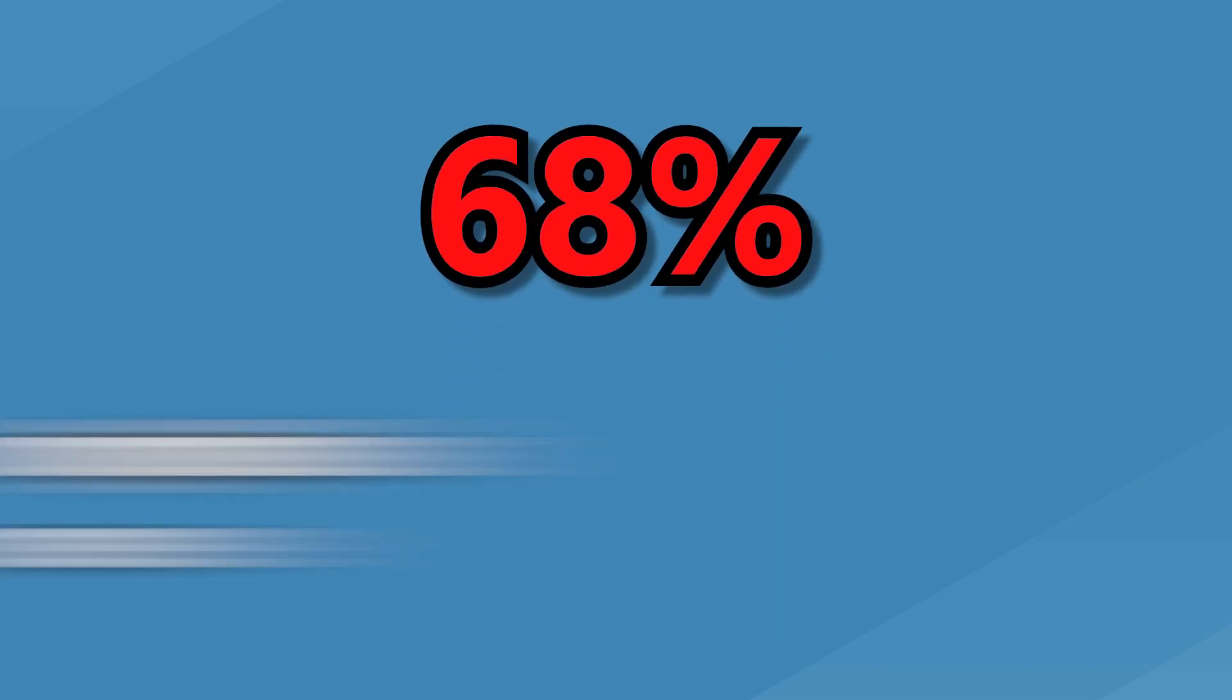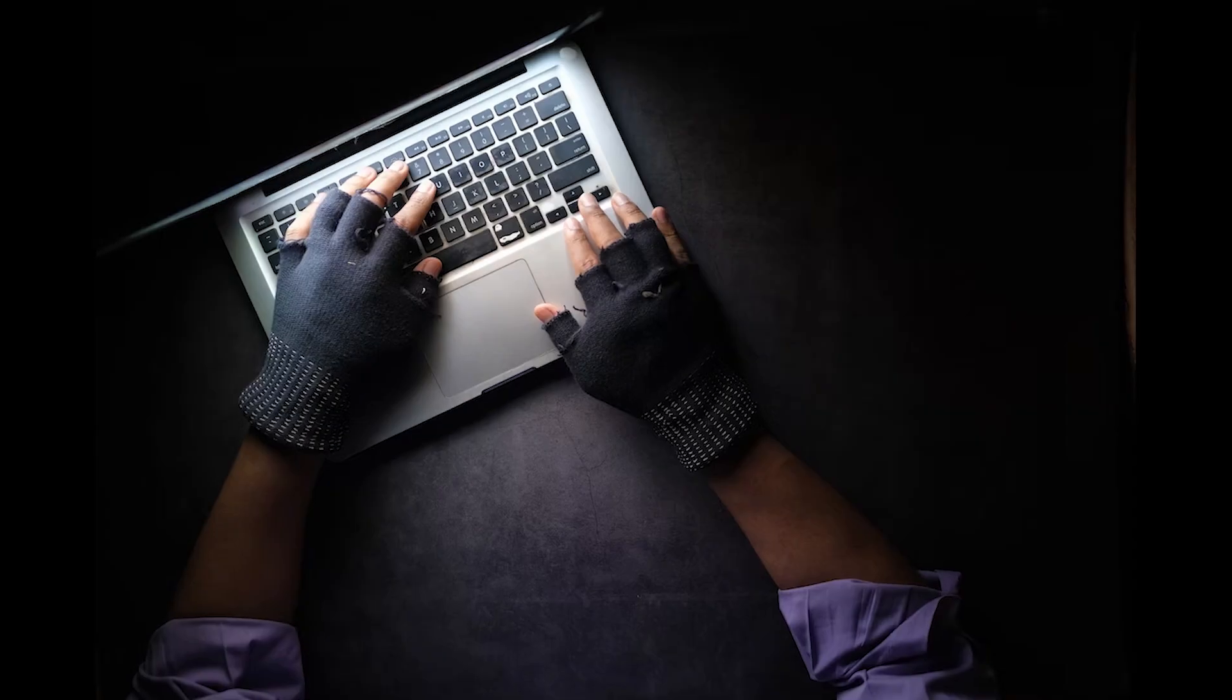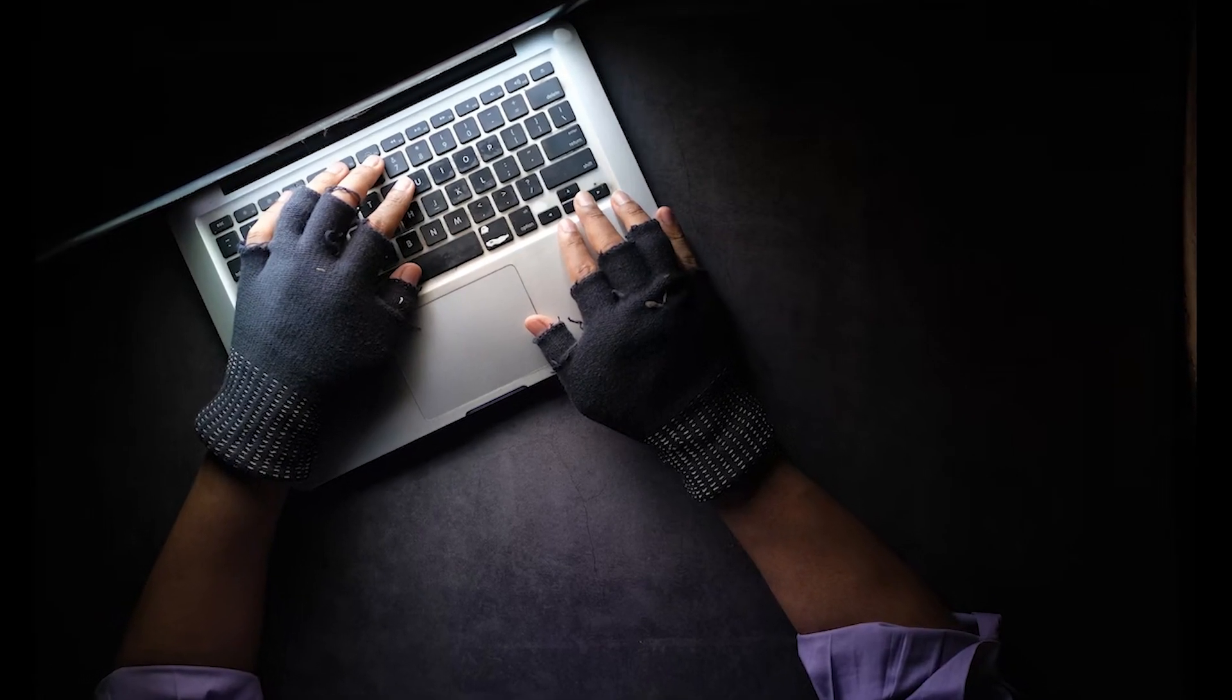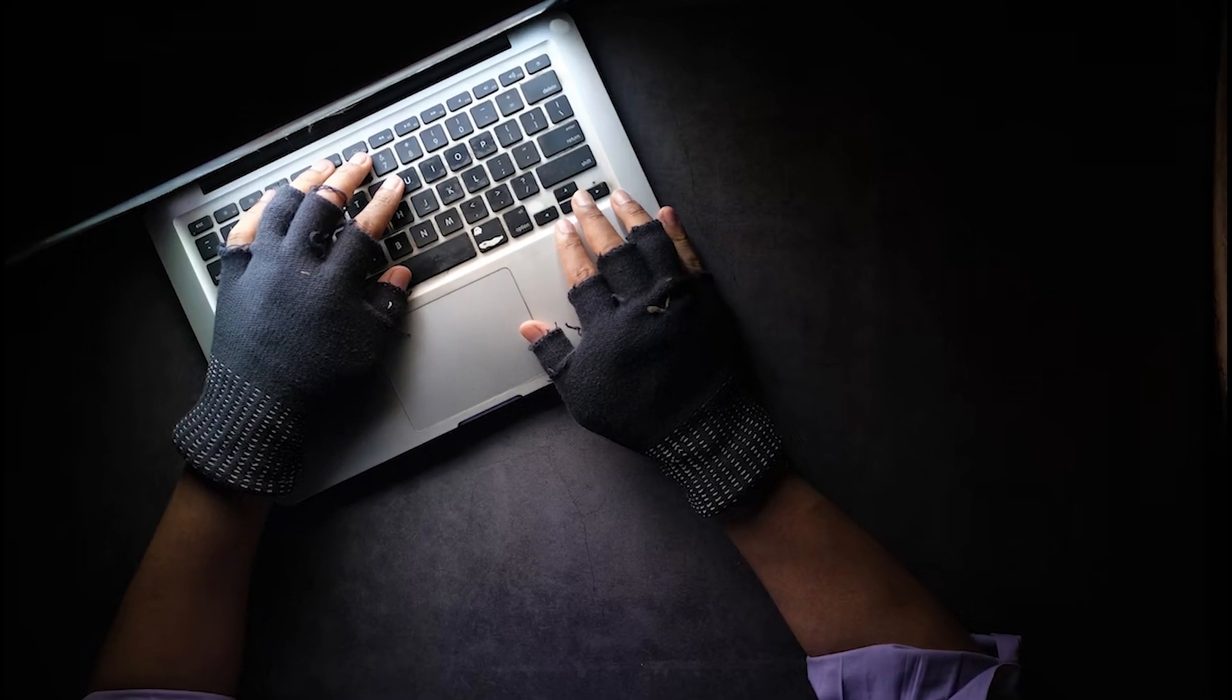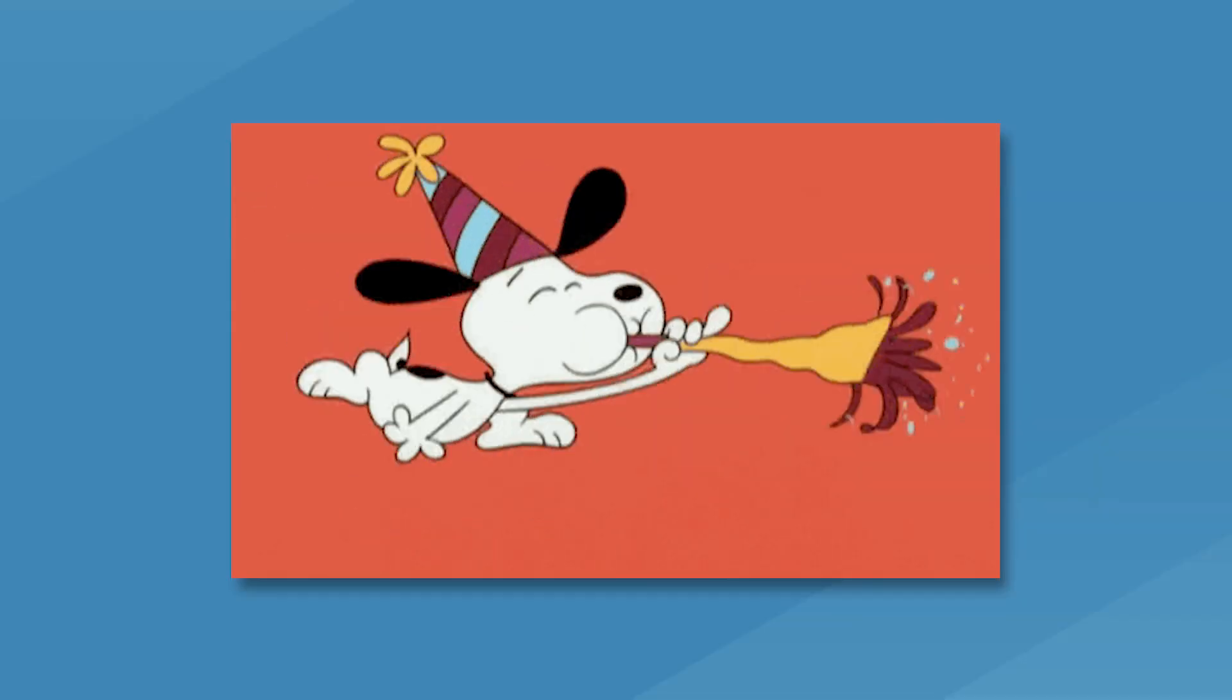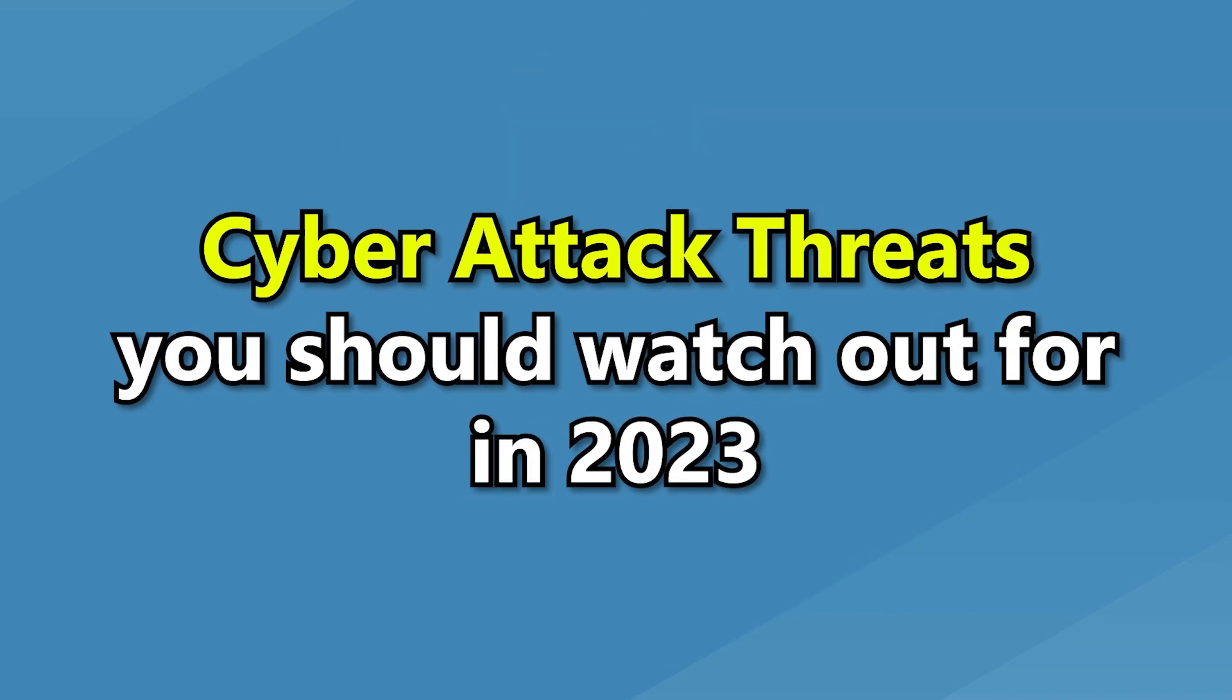68% of surveyed business leaders feel like cybersecurity risks are getting worse. They have a good reason to believe this as attacks continue to get more sophisticated. As the new year is upon us, let's look at the most dangerous cyber attack threats you should watch out for in 2023.